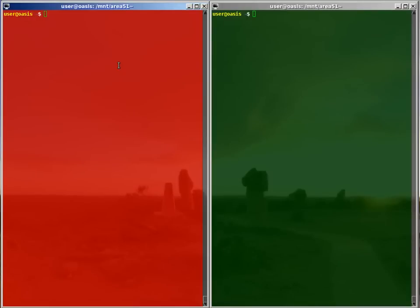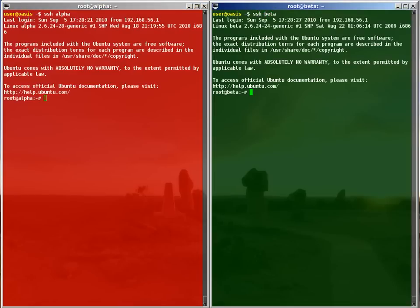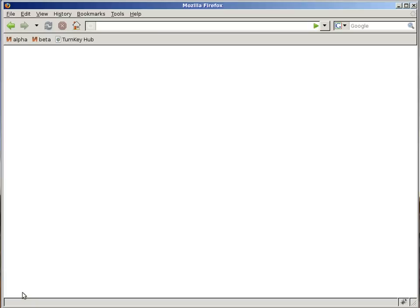We have two TurnKey Drupal installations. This is alpha and this is beta. Alpha is my development box for the TurnKey Linux website.